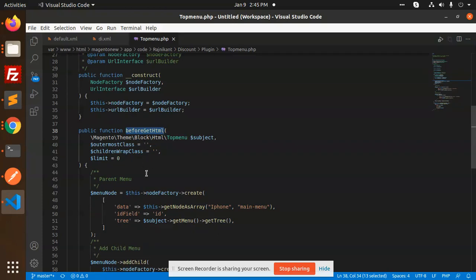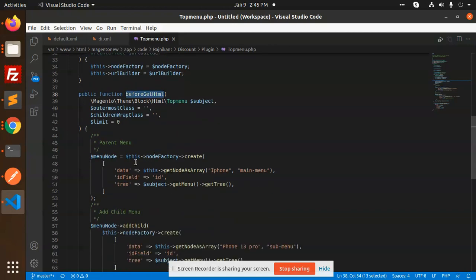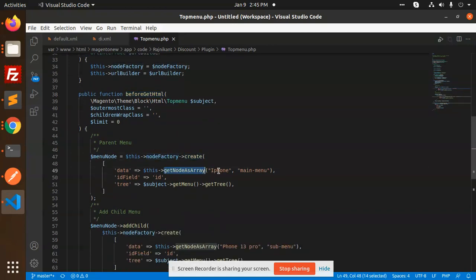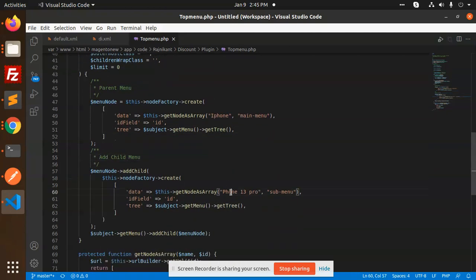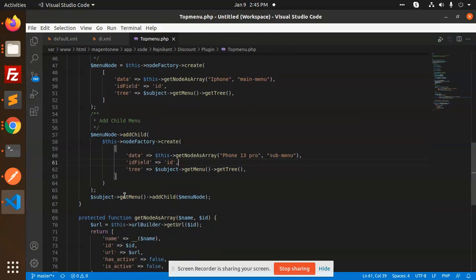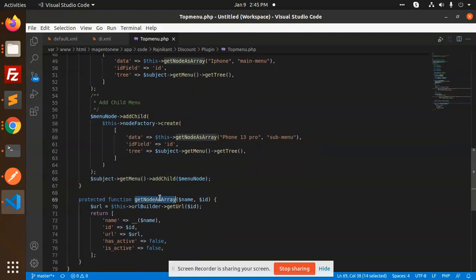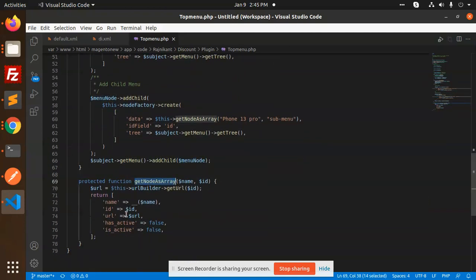So I'm getting before get HTML. I am creating a node factory create iPhone, subject get menu, get tree, add child menu there, that is iPhone 13 Pro.